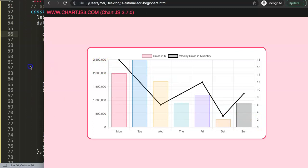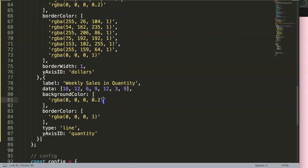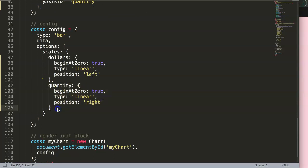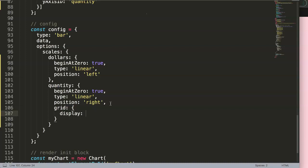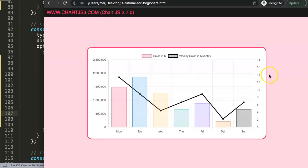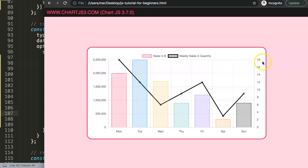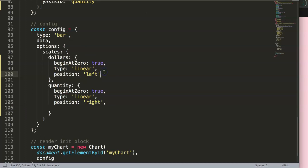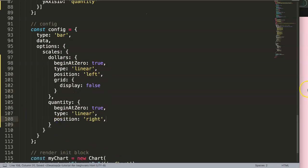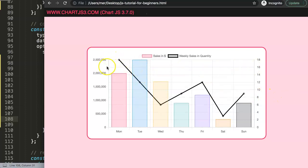To remove the grid lines from the quantity axis, scroll down to the scales config and for the 'quantity' scale, add a 'grid' property and set 'display' to false. Save and refresh — those grid lines are now removed. You can also swap which axis shows the grid lines. If you prefer the other side, changing it may result in fewer grid lines overall. Save and refresh — this looks quite acceptable.